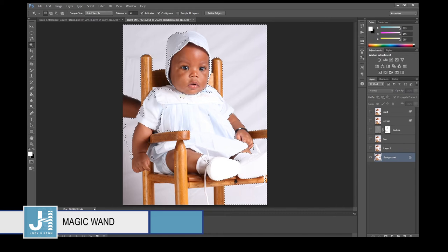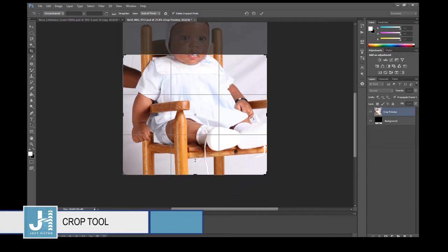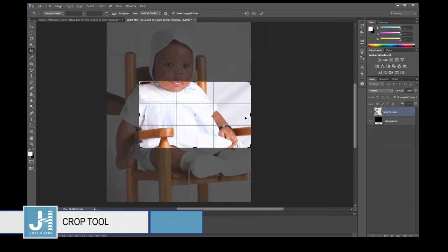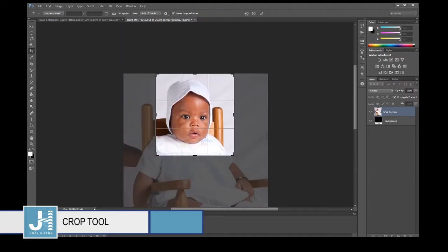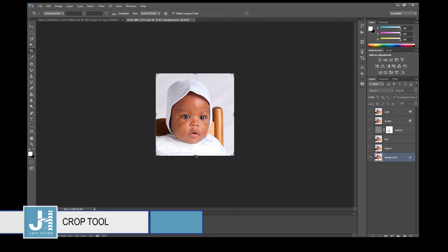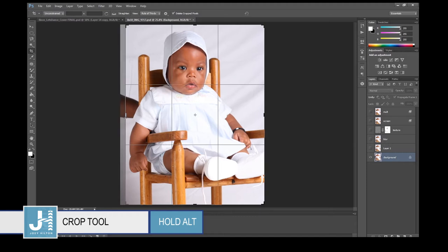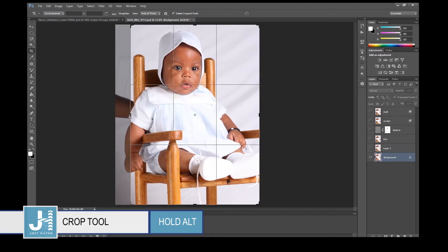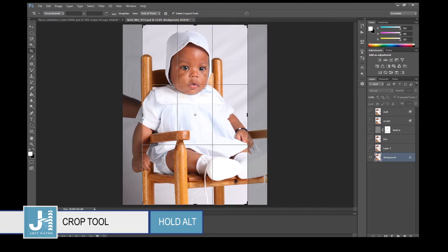The Crop tool — click on it and you'll see a rectangle appear around your image. Drag it up, down, left, or right to crop. Hit Enter and your image is cropped. While resizing, hold down the Alt key and it'll resize both sides at the same time.